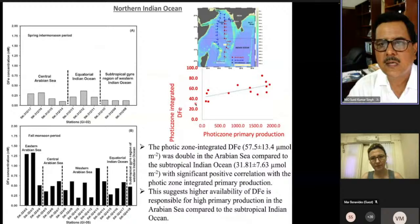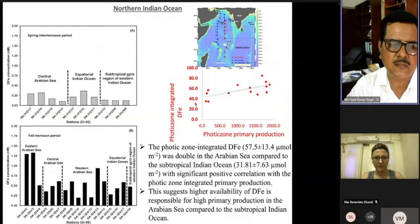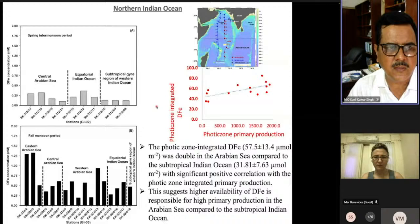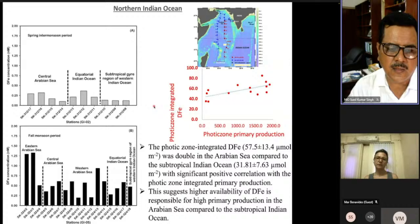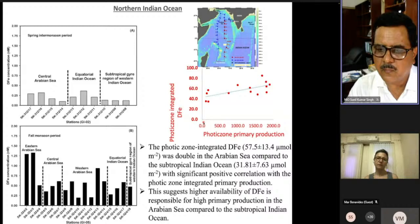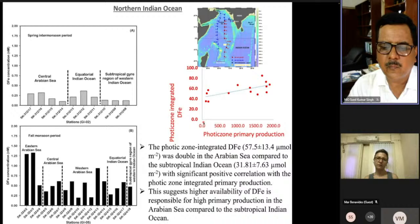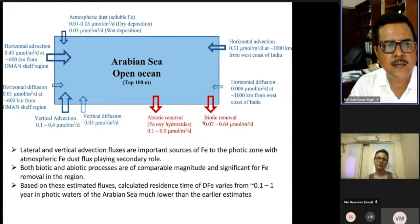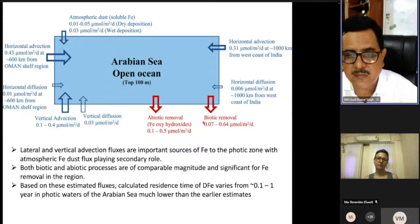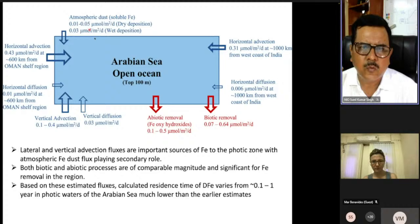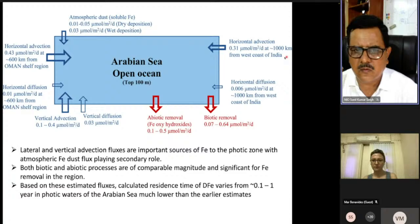In the Arabian Sea, integrated iron in the photic zone changes seasonally — iron concentration in the fall monsoon season is much higher compared to the spring intermonsoon. There is also spatial variability, with the eastern Arabian Sea having much higher iron than the central and western Arabian Sea. This iron concentration shows a strong correlation with primary productivity, indicating that high iron availability is responsible for high primary productivity in the Arabian Sea compared to the subtropical Indian Ocean.